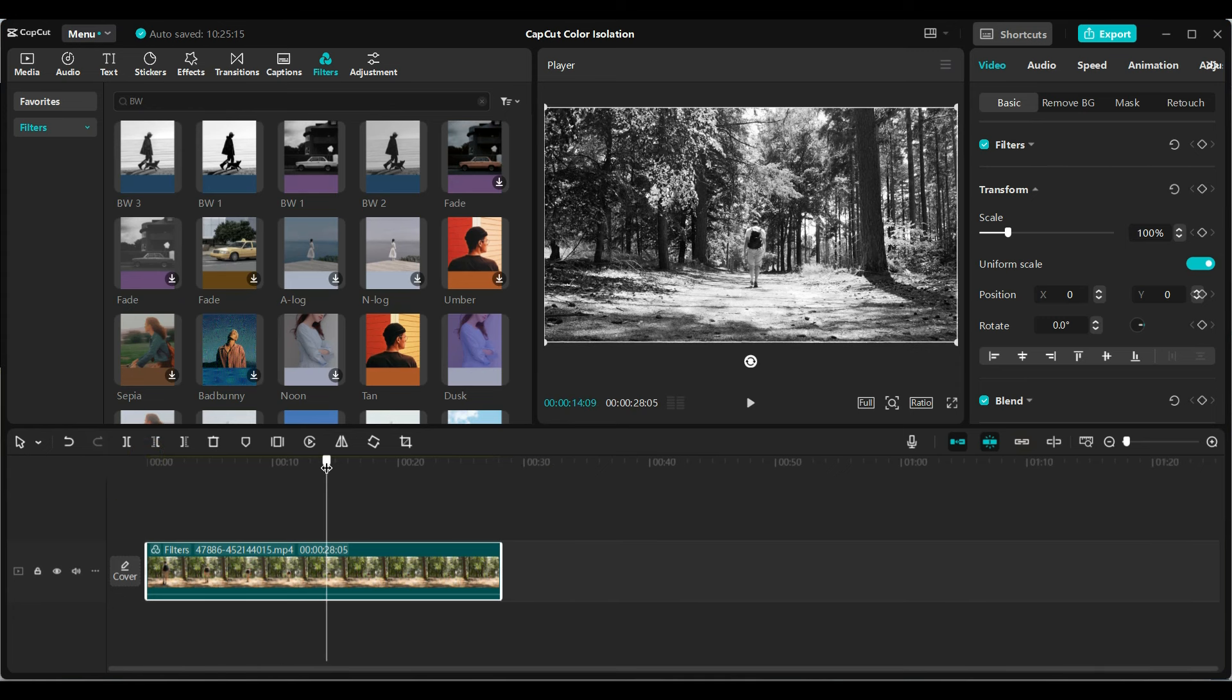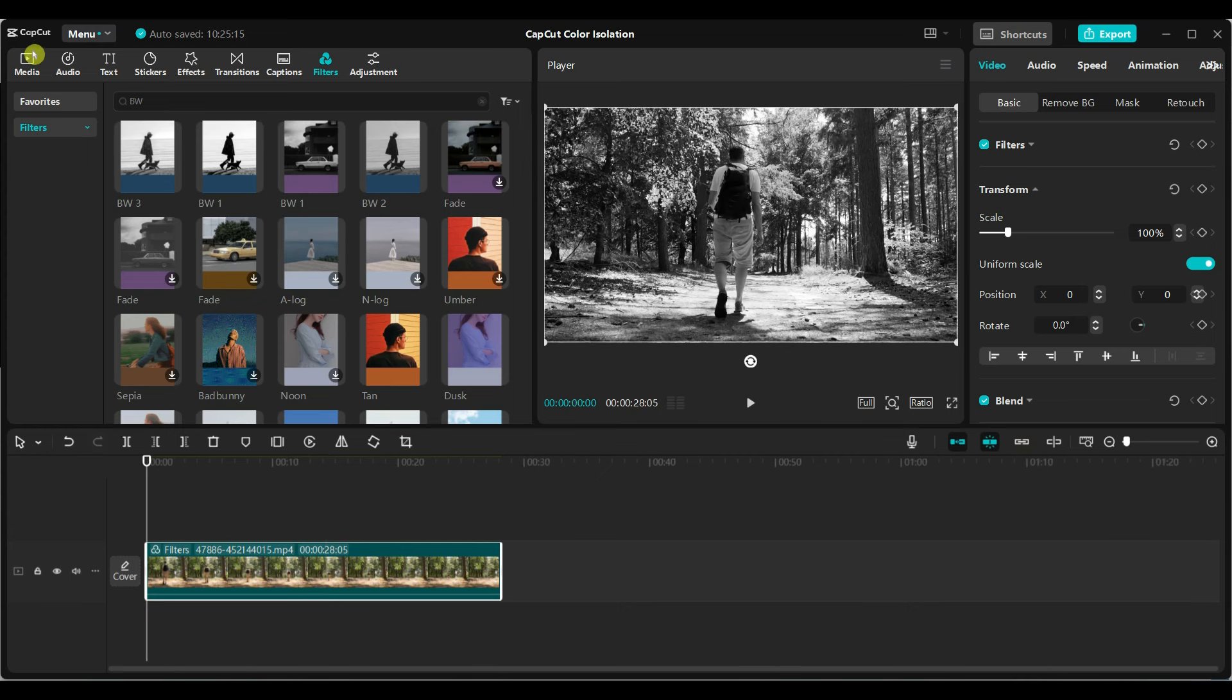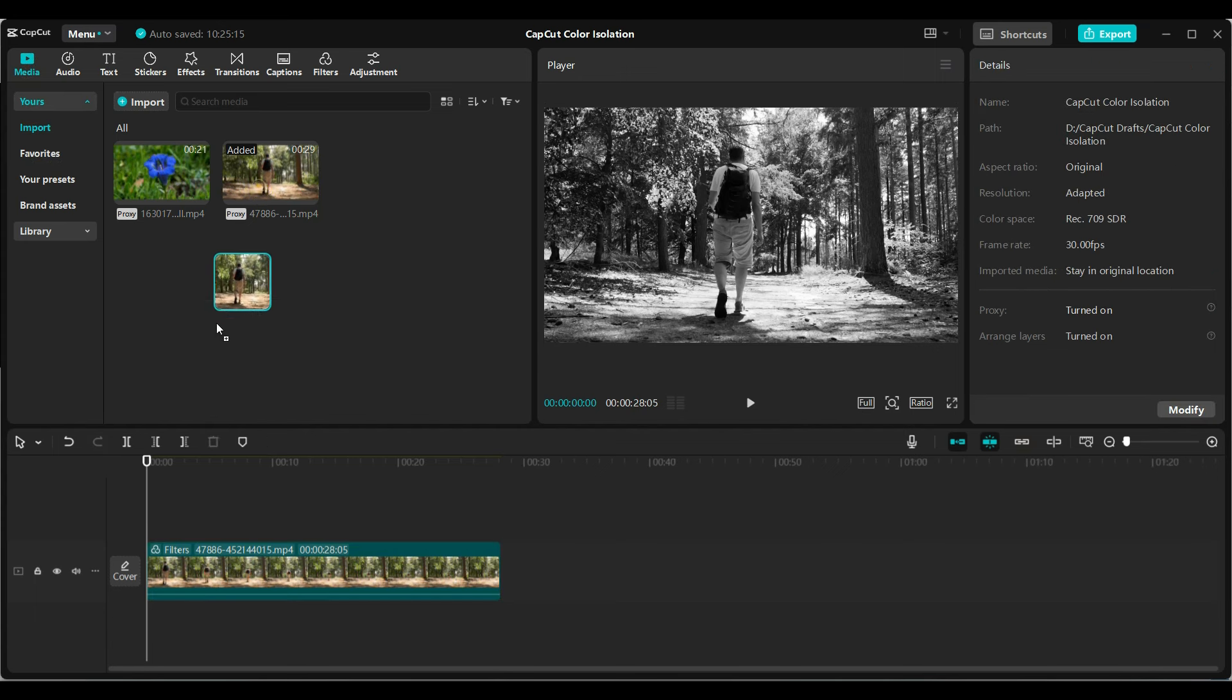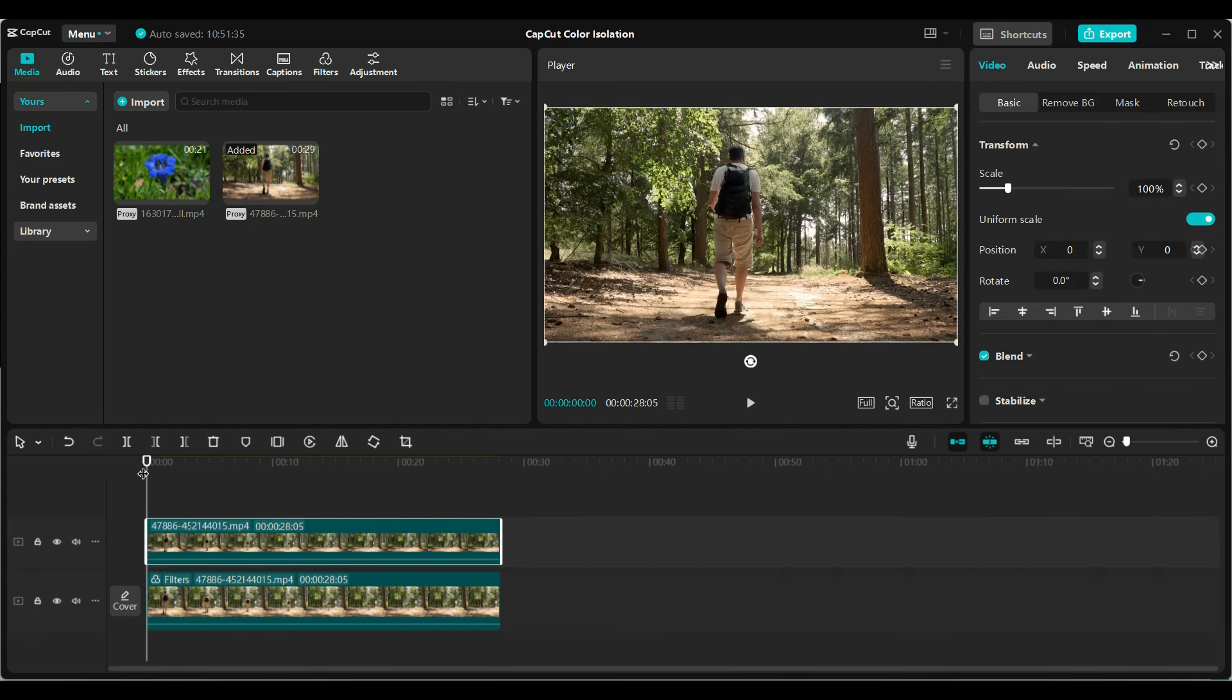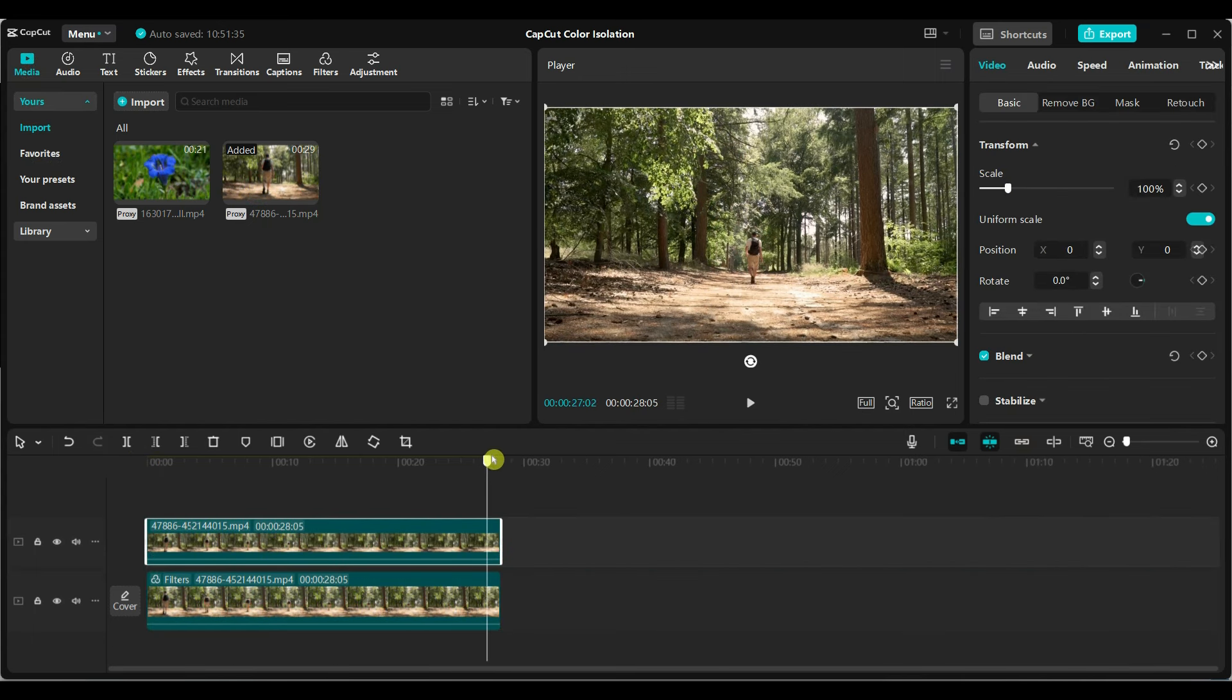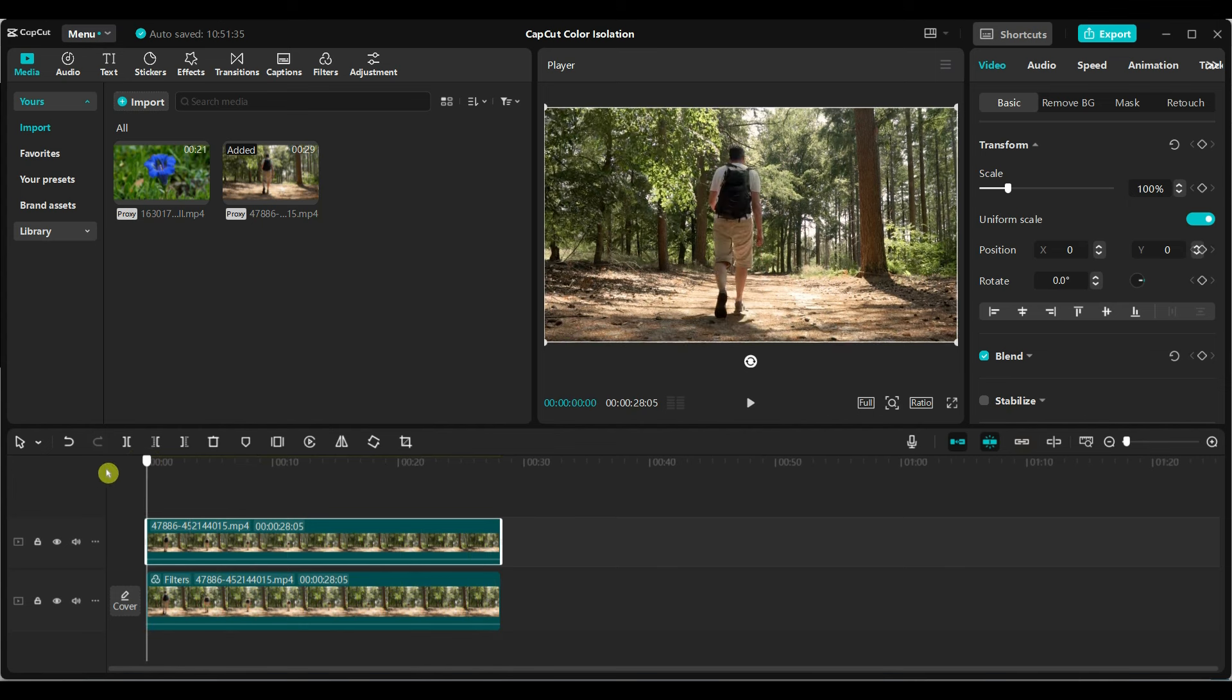But I want to highlight the person in color. Import the same video again and place it above the original video on a new video track. This creates a layer where you will isolate the person.